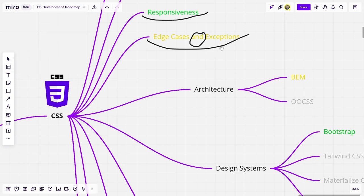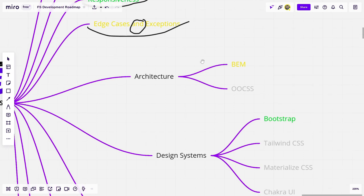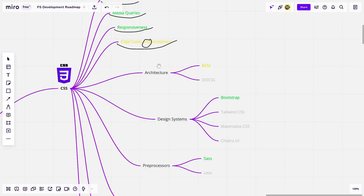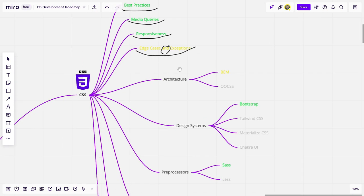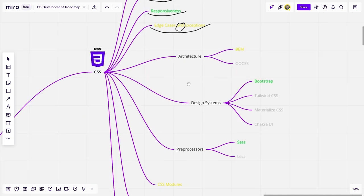For example, what the box model is, or why positioning absolutely makes your element disappear if you haven't specified the top, bottom, left, or right values, and so on. Architecture-wise, we also have two ways to use CSS and HTML together, which is BEM, and object-oriented CSS. This is, again, something advanced, you don't have to jump into it as a first thing.